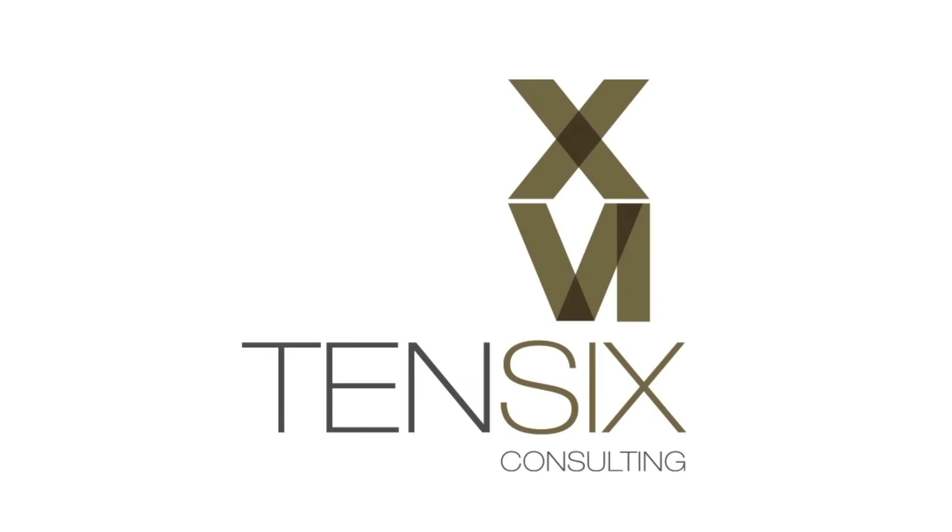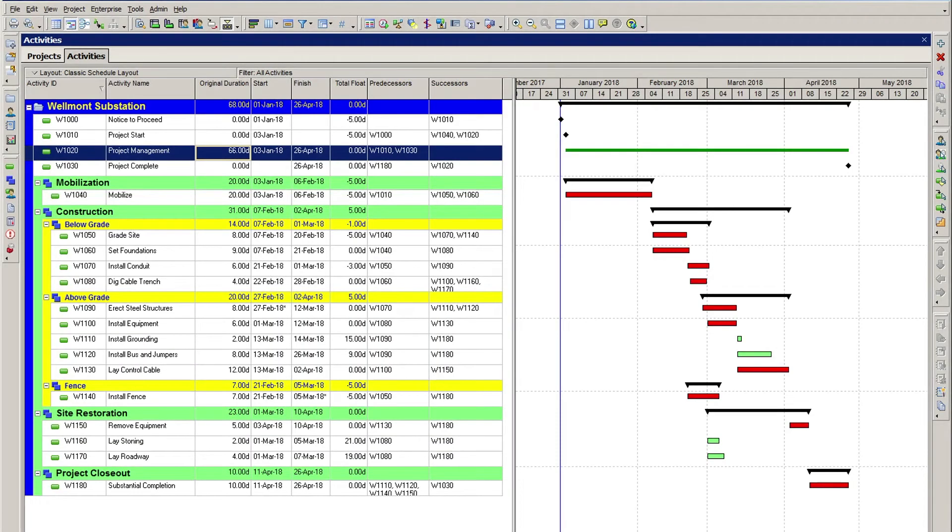Hi there and welcome to Tensix Consulting. Today we're going to take a look at dependencies, known as relationships in Primavera P6.